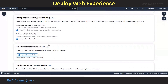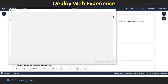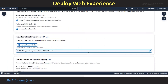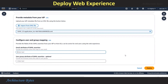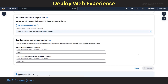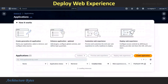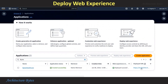In our web experience setup, we can now provide metadata from our IDP. Import from XML file — this is the same XML file we downloaded earlier from our IDP. Then proceed to provide the email attribute of the SAML assertion: email. Hit Deploy. Our application is deployed now and there is a deployed URL.